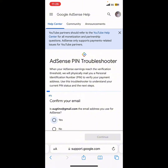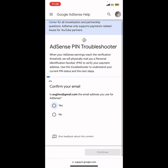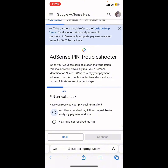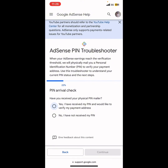It will ask you to confirm if the email address belongs to your AdSense account. Select 'Yes' if you have confirmed the email address, then click Continue. The next step asks: have you received your physical pin? Click 'No, I have not received my pin.'